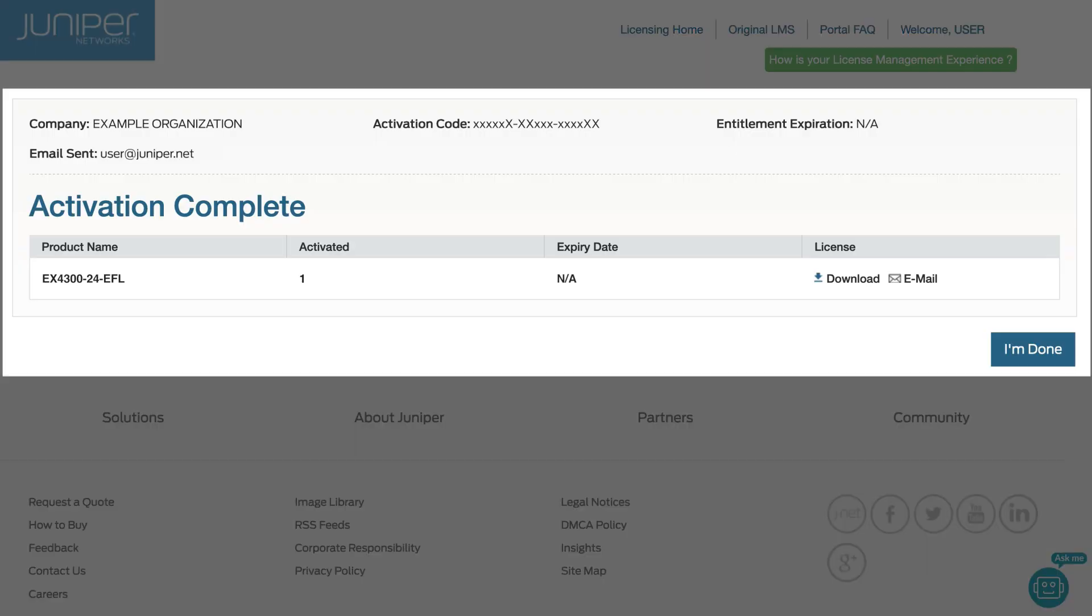Back on this page, you can download the License Key or email the License Key to additional recipients. Click I'm done.